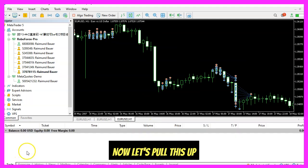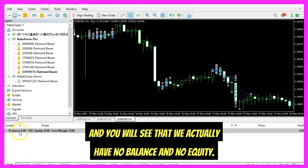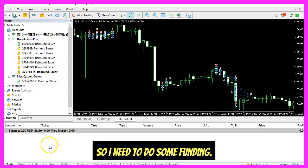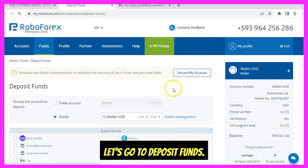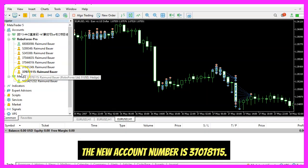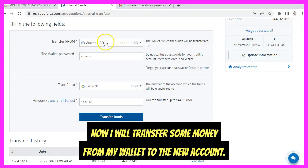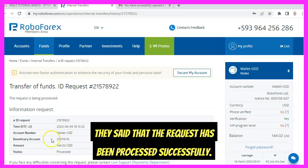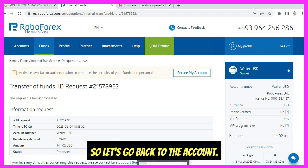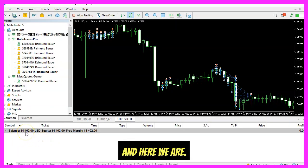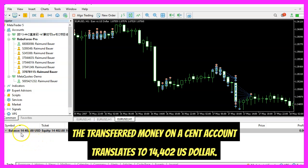Now let's pull this up and you will see that we actually have no balance and no equity, so I need to do some funding. Let's go to deposit funds — the new account number is 37078115. I will transfer some money from my wallet to the new account. They said the request has been processed successfully, so let's go back to the account.